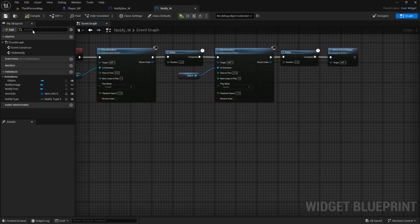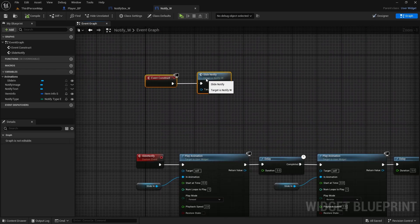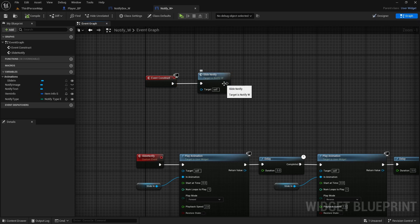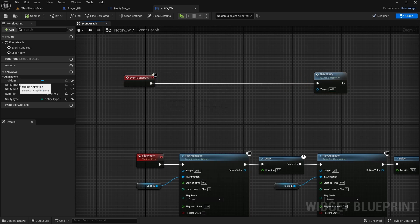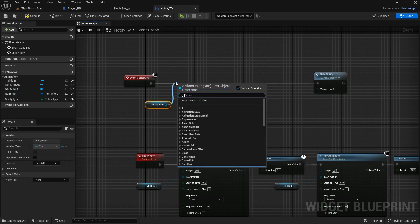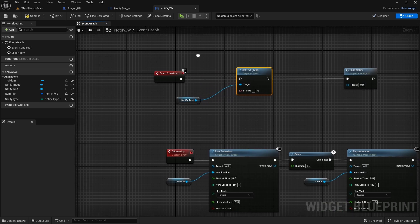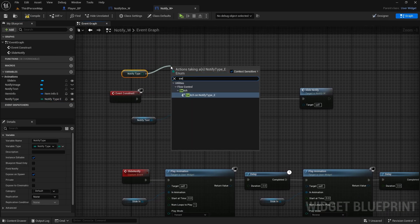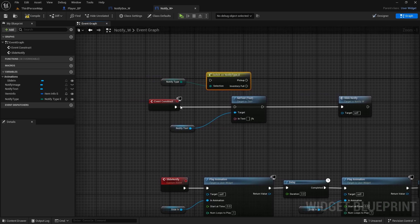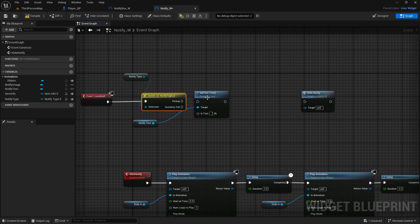Before the animation plays, we need to set the text. Get the NotifyType variable and use a Switch on NotifyType node. Connect it, and for the PickUp case we'll set the text on the NotifyText block.